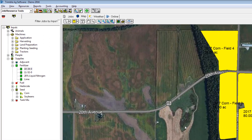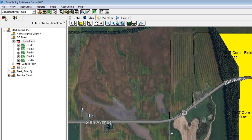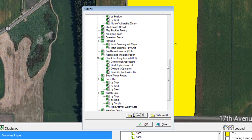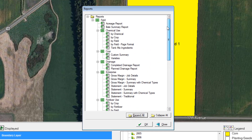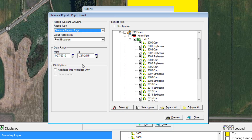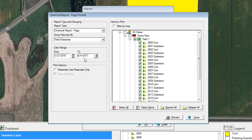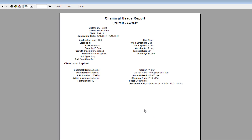To view reports we will go to the field itself — field number one — right click on it and go to Reports. The report window appears, and the first report we'll look at is the chemical usage report for the field. We'll do a by-field page format and hit okay. Make sure the date range is correct — a lot of people will put the wrong date range in and find out they can't print a report — so make sure that date range is correct before you hit the preview window.